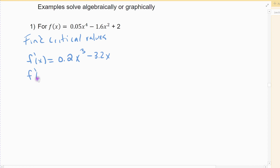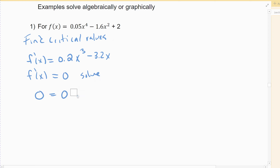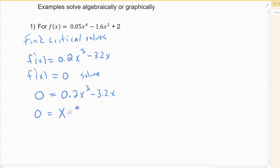The derivative exists everywhere, so the only possibility for a critical value is setting it equal to zero. Set it equal to zero and solve — when showing your work, show the set-it-equal-to-zero step. This is a factor case. The only thing I'm going to factor out is an x from both terms. So in the first term I'm left with 0.2x squared, and I pulled one x out.